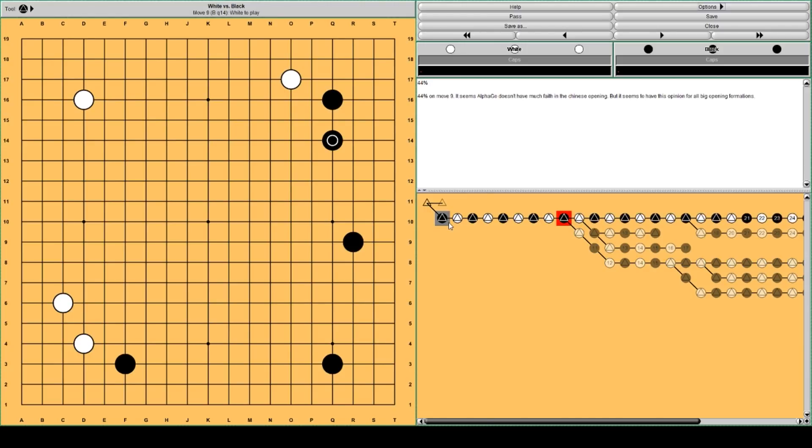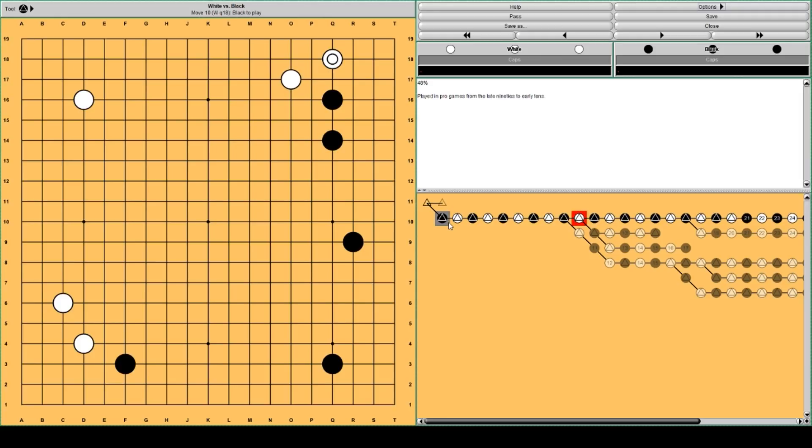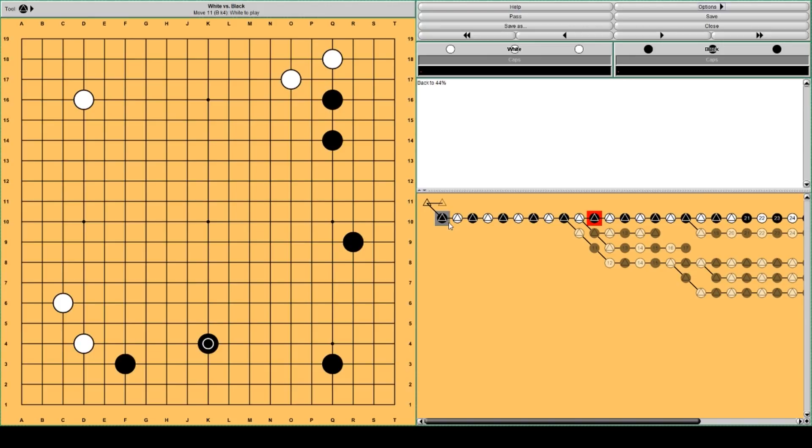and this move, this slide was popular from the late 90s to the early 10s of this century. A possible continuation for Black is to continue with building his Chinese opening formation, and this forces White to invade here.